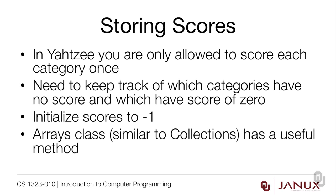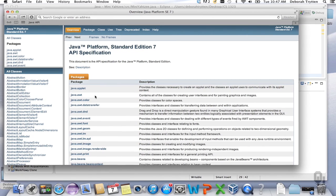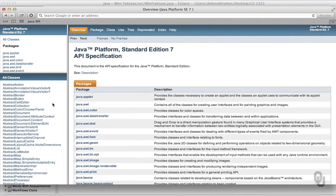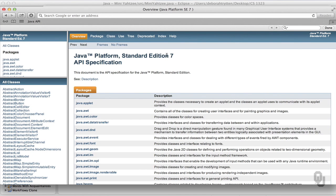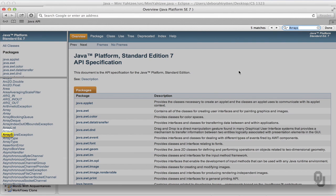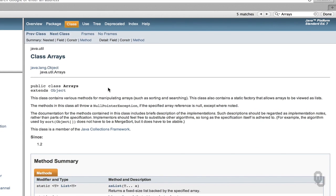The way I would handle that is by initializing the scores array to negative one, where negative one means that it hasn't been scored. The Arrays class — which is similar to Collections but for arrays — has a useful method for this. Let's go look at it in the Java API.